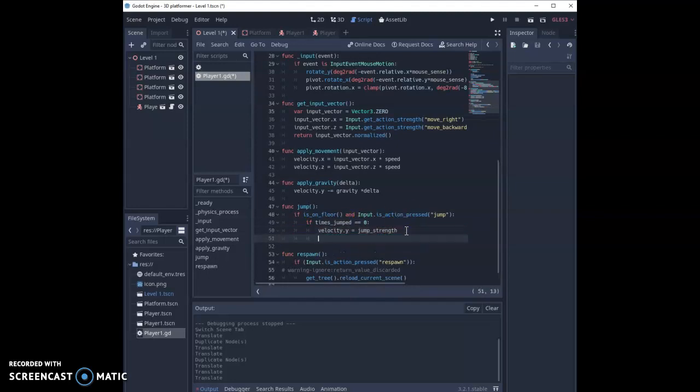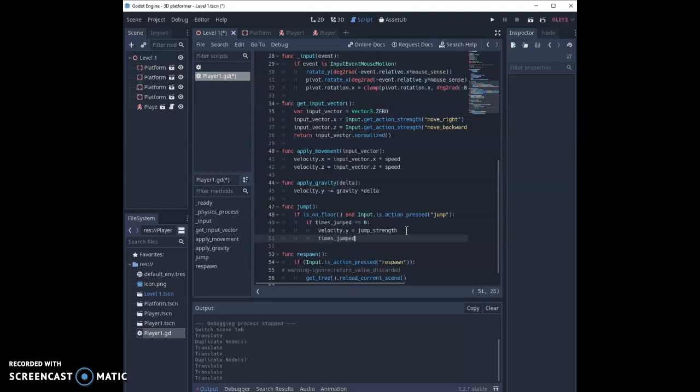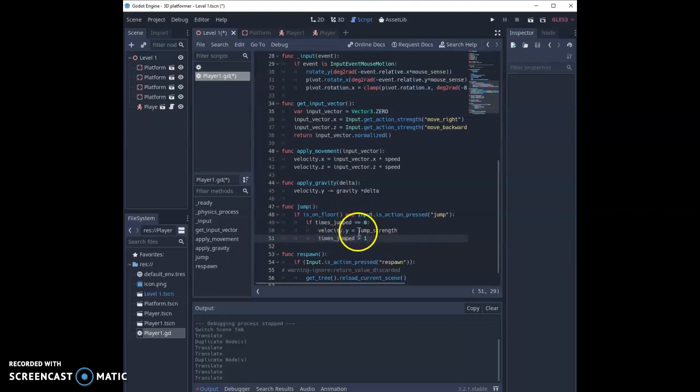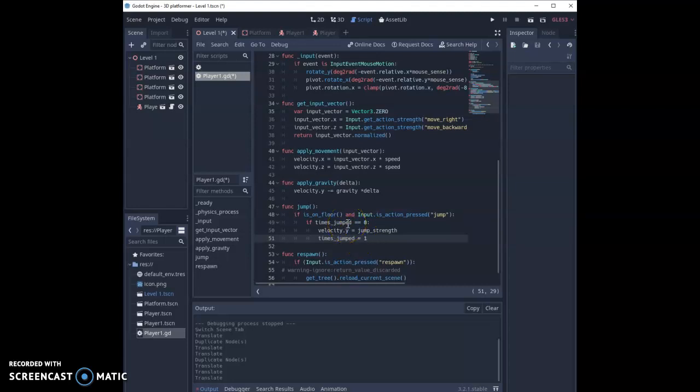Then at the same time, we're also going to say that times jumped equals one. Now because of this, this function can only work once, and then once the player lands it will reset our times jumped to zero and then you can jump again.